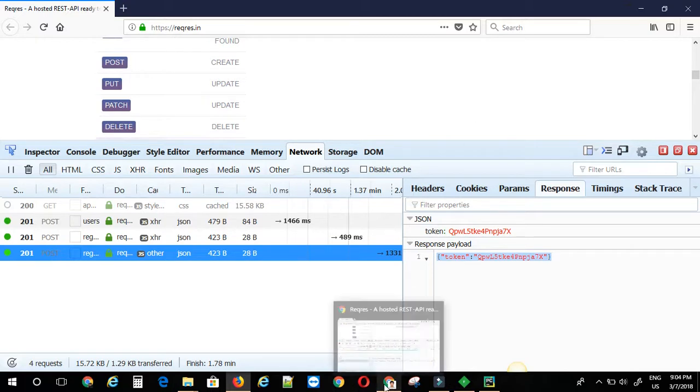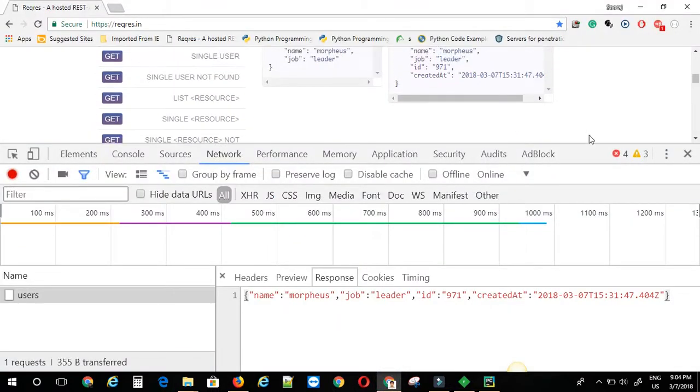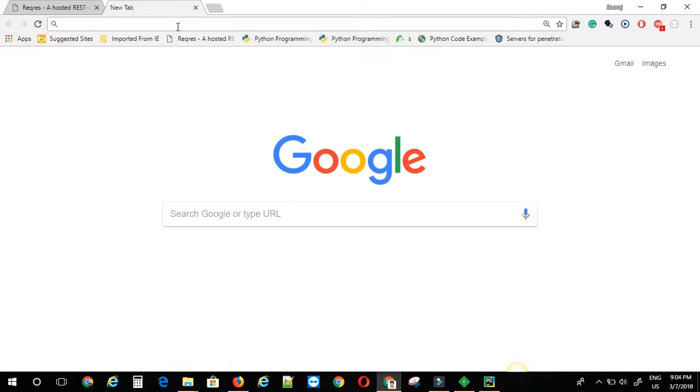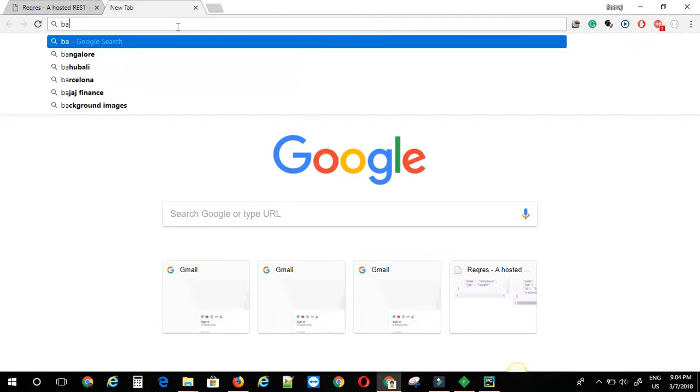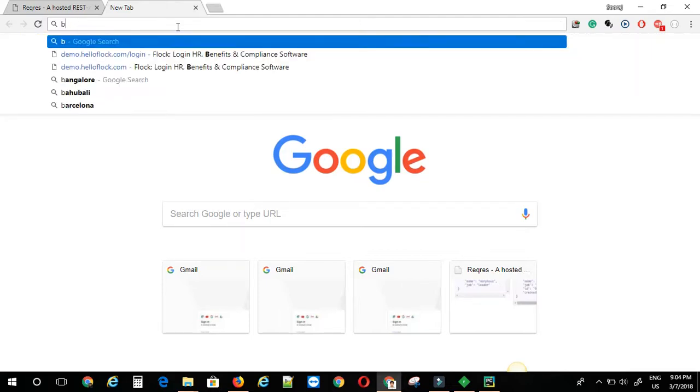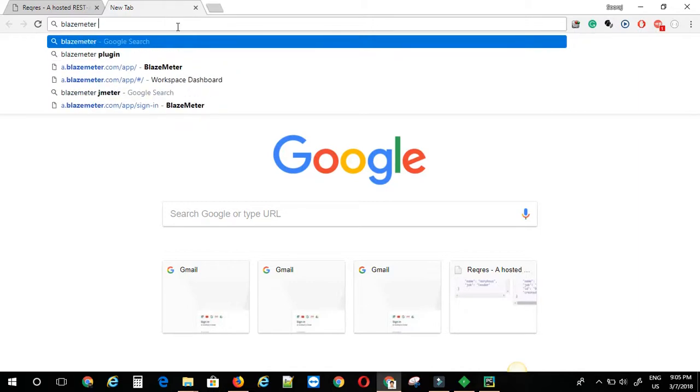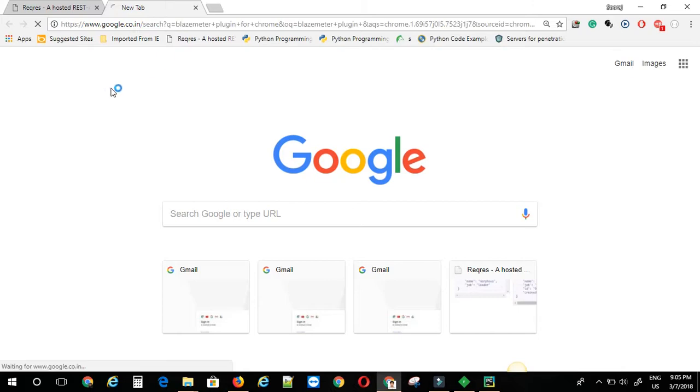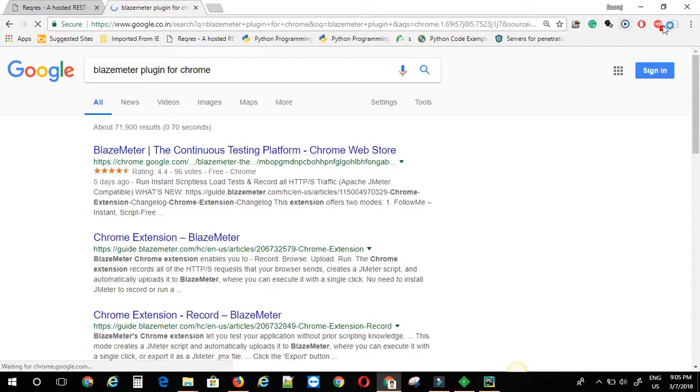Now in Chrome browser, we can make use of a plugin called Blazemeter. This is essentially for performance testing, but basically it records all the backend calls. So you can make use of it for API testing. To install this, you just need to go Blazemeter plugin for Chrome, then go to Chrome web store and install it.